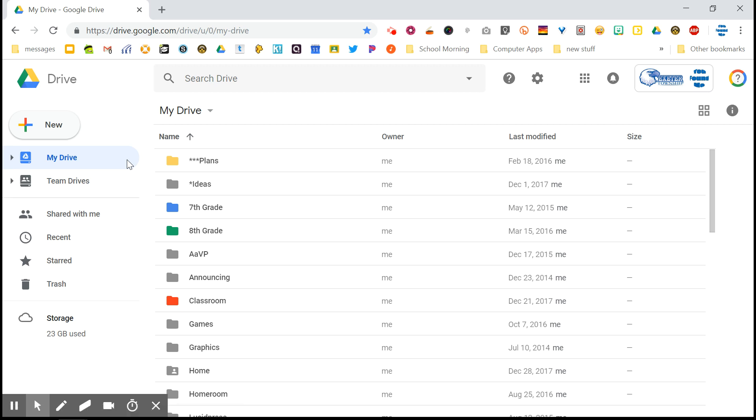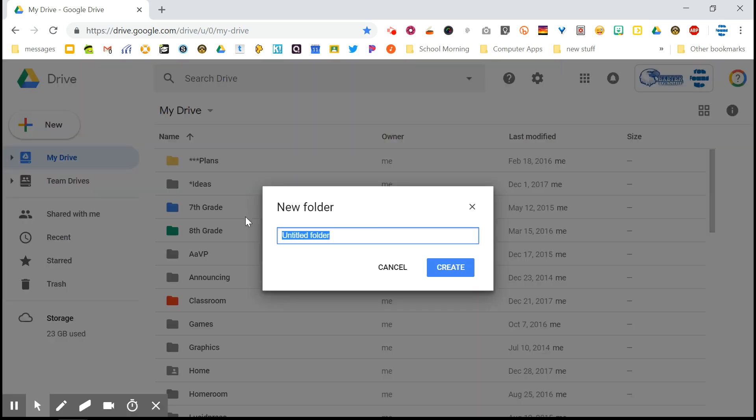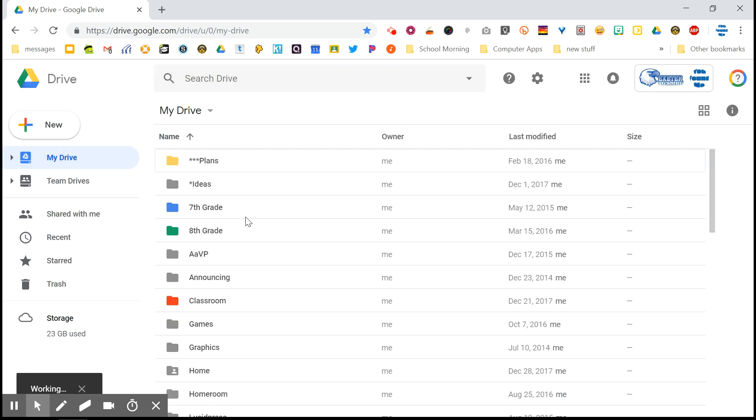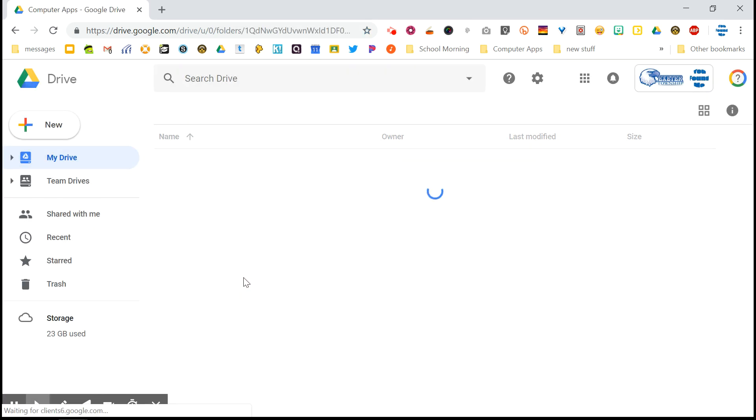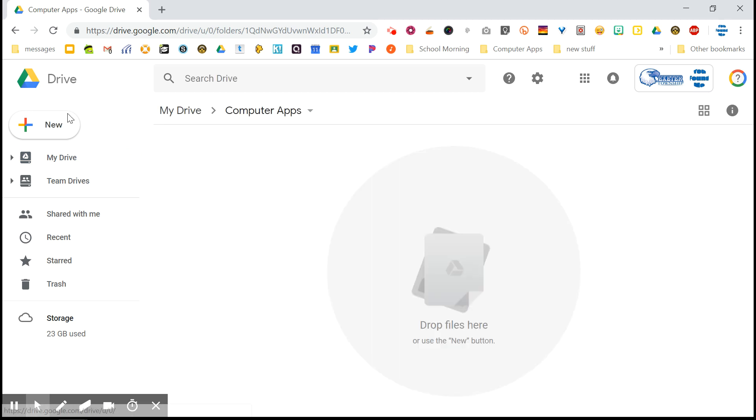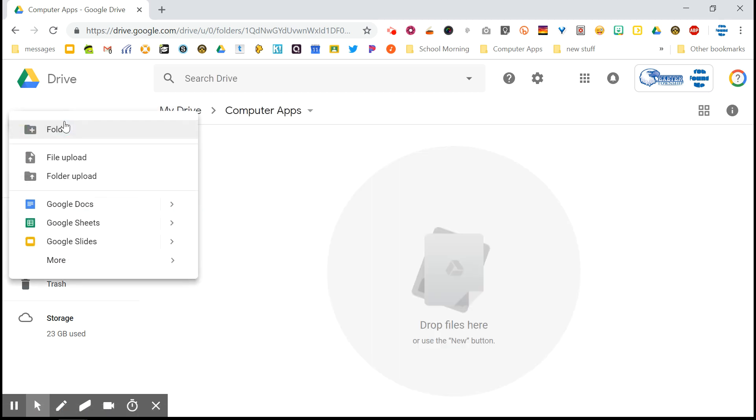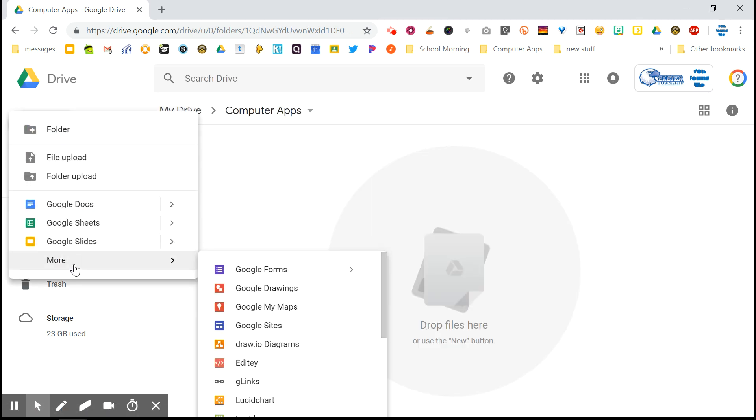Again, if you already have a folder for this class, you don't need to create a new one. But for this class, and then open it up. And once you're in that folder, go back to the new button. Come down to more, mouse over it, and choose Google Drawings.